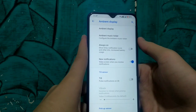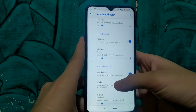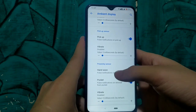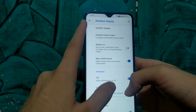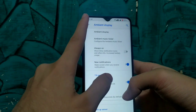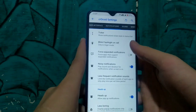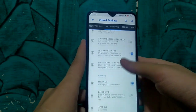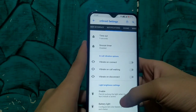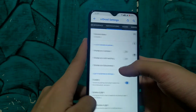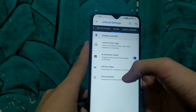Next on the list is UI customization, which includes ambient display and always-on display. We can enable always-on display and new notifications display from here. In notification settings we can enable pulse notification and also control the vibrator settings.